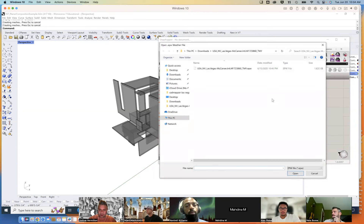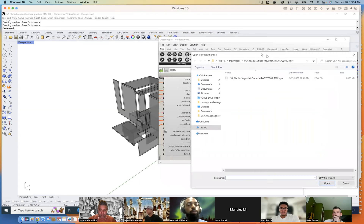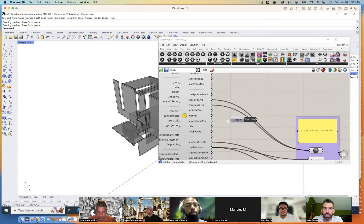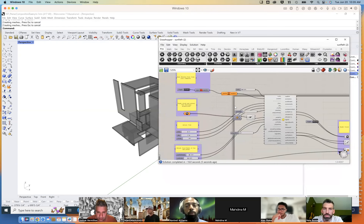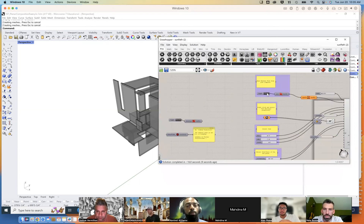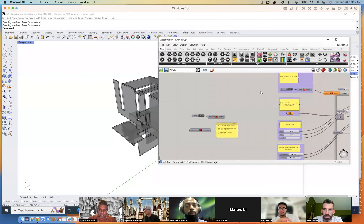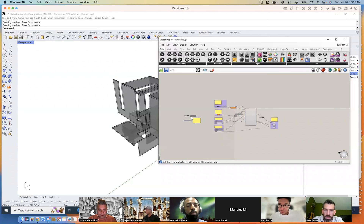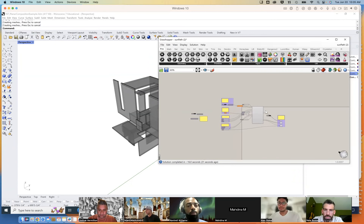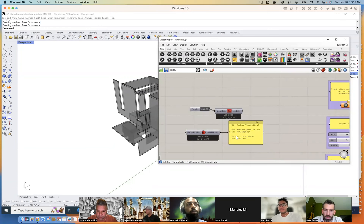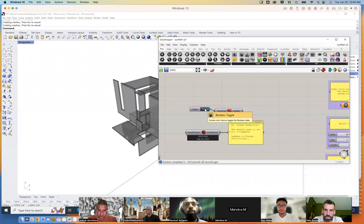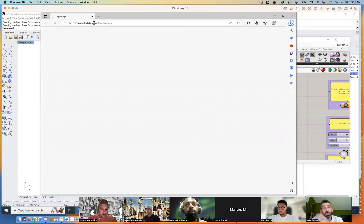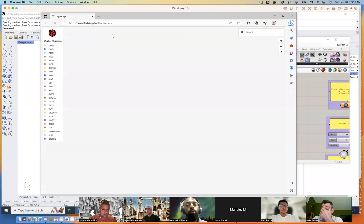We'll be doing this step by step tomorrow. It wants me to open a weather file — it's an EPW format. I'm going to hit cancel for a moment. The reason it's prompting that is because this toggle is set to true; I'm going to turn that to false. If we read this grasshopper file from left to right — that's how information flows — at the very beginning it says we need to set this to true.